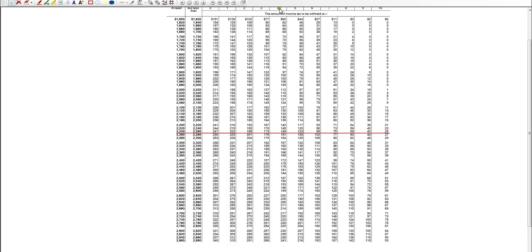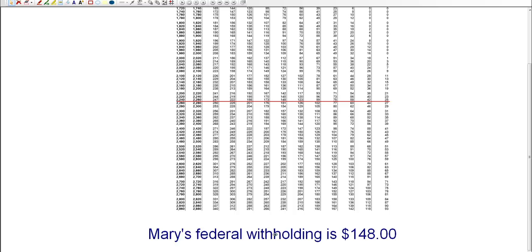And I'm going to go back to my table here. So she is between $2,240 and $2,260. She falls right in the middle. So we will use this red line. And then again, we need to go up to number four because she was claiming four allowances. So if we go down from number four, we see that we will withhold $148.